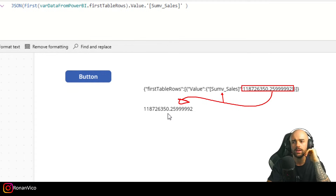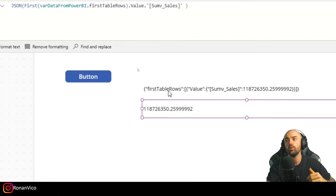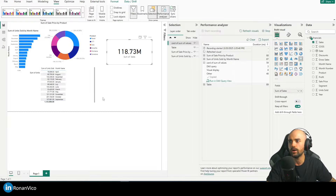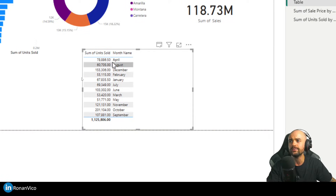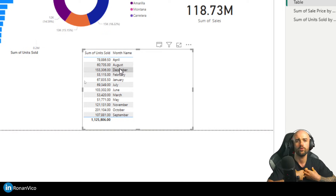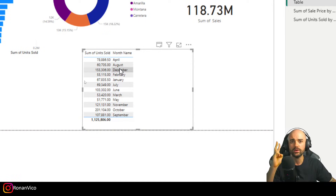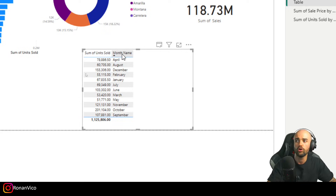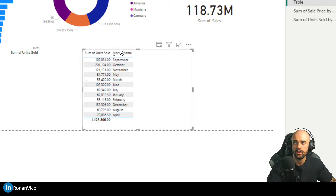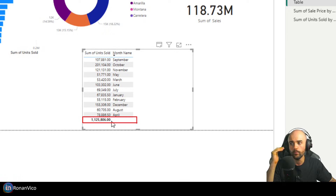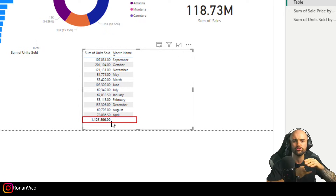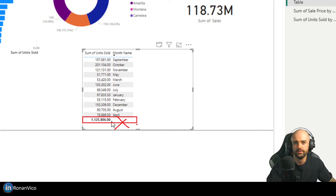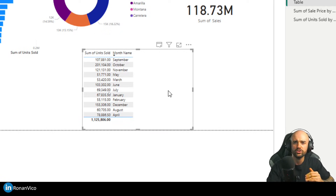Now for the next challenge — instead of just one simple value, I want to get a table. For example, the sum of units sold by month. Two things to understand: all the data will be based on the DAX query, so if you have a sort order on a column or a total row, that will be included in the query. If you don't want them, remove them from the visual.